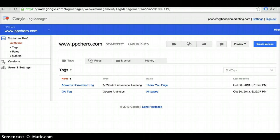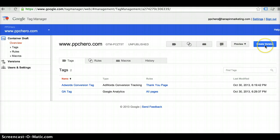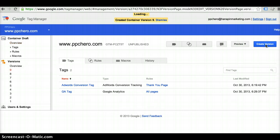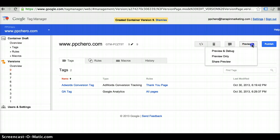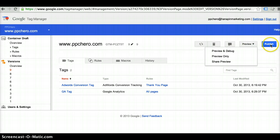Now that you've created your Google Analytics tag, you would go through the same process that you just did with your AdWords tag. So you'd want to go ahead and create a version. Then you would want to go ahead and preview and debug it. Again, to QA to make sure that everything is working correctly. And then you would go ahead and publish the tag.